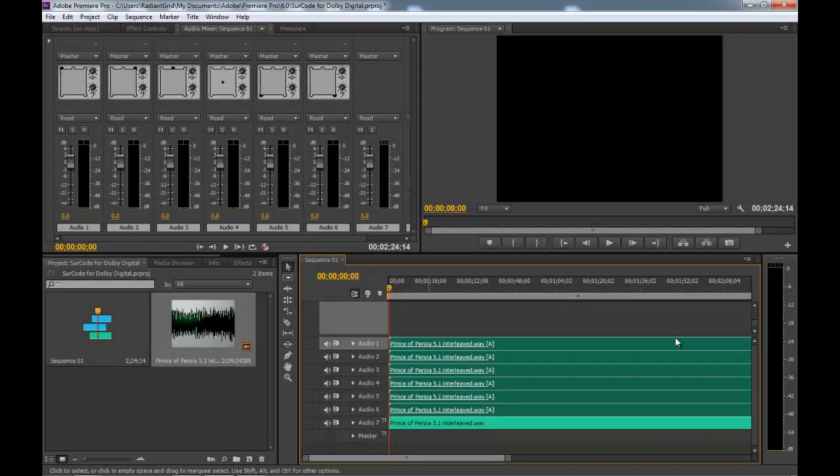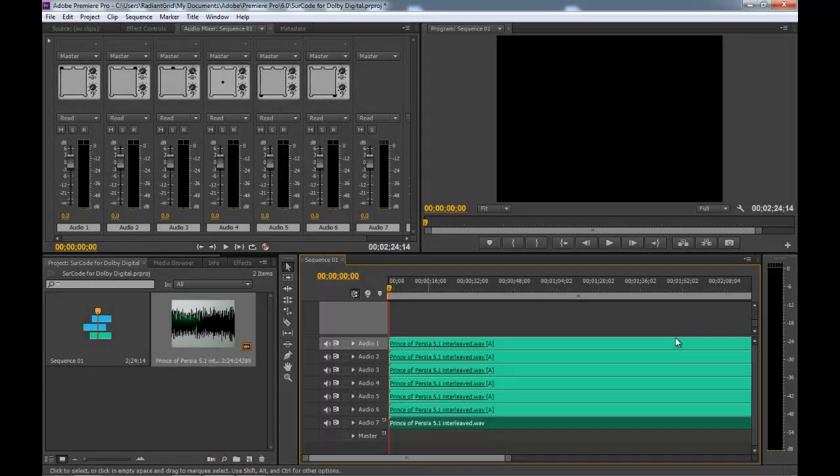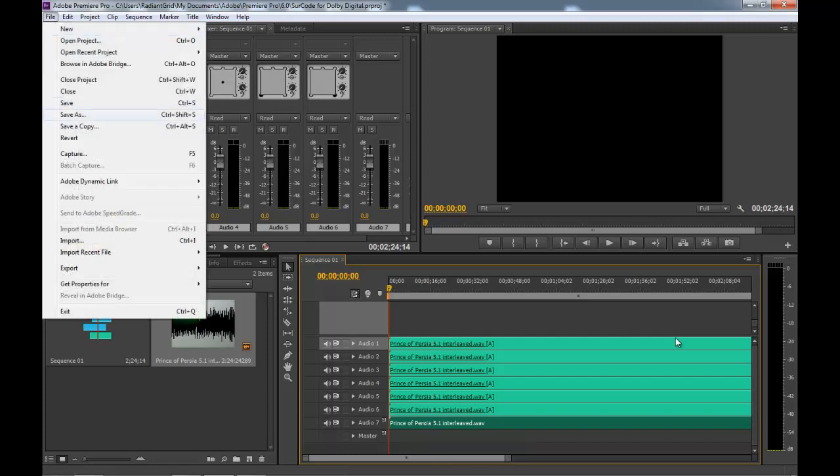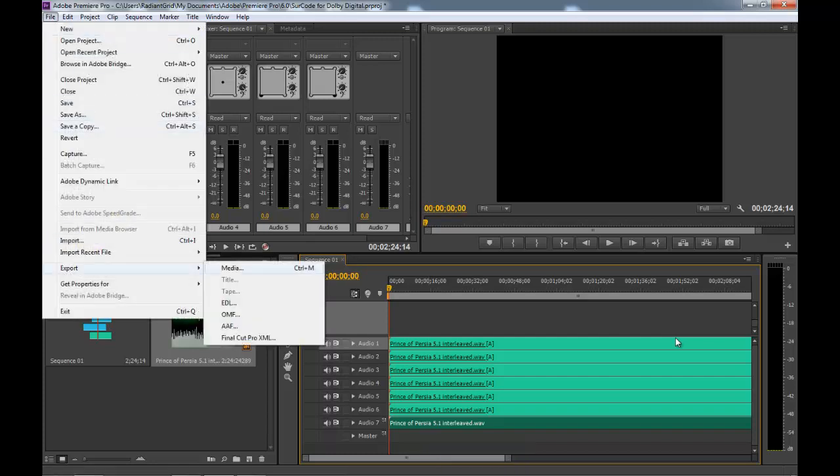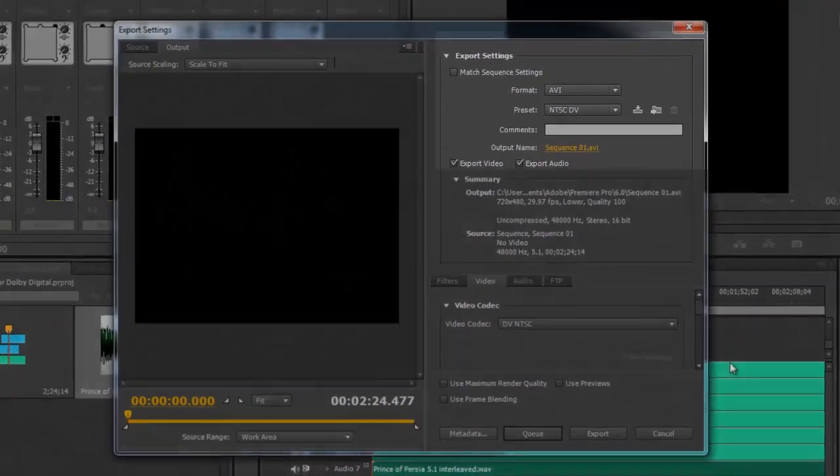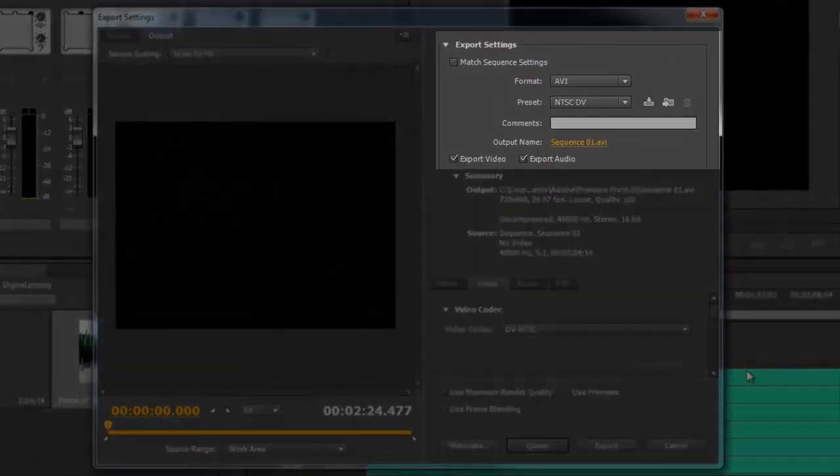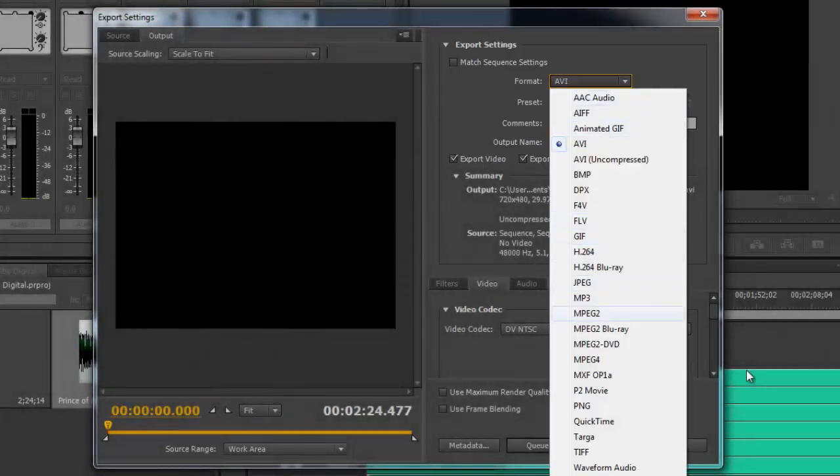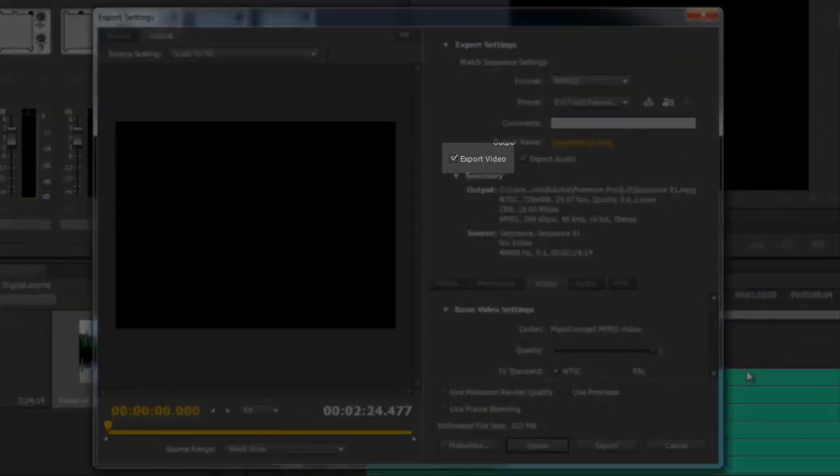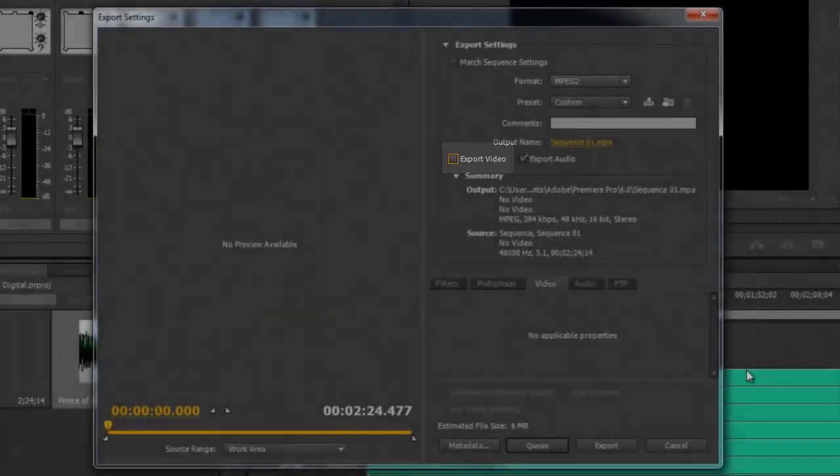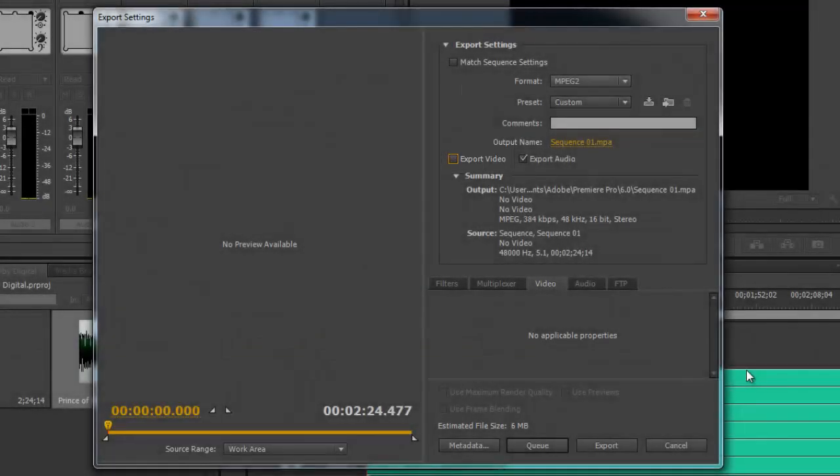Select the file or files you wish to encode from your timeline and go File, Export, Media. Under Export settings, select MPEG-2 as your format. In this case, I will deselect Export Video as we are only dealing with audio.